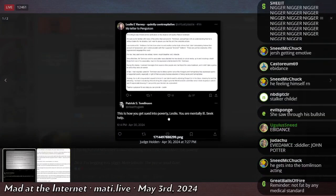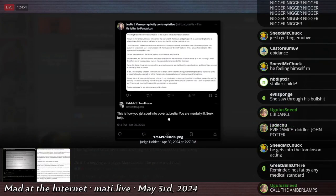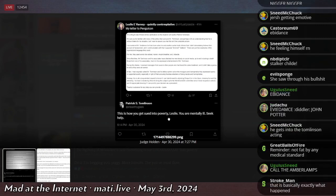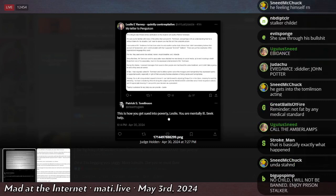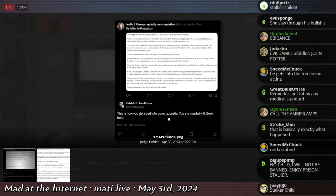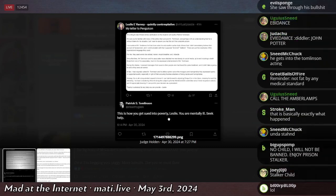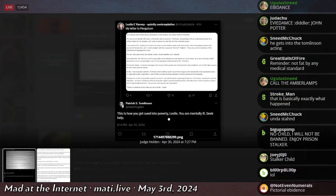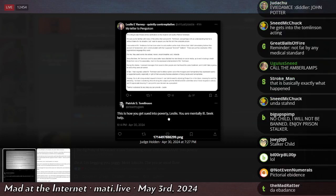Patrick says, this is how you get sued into poverty. Leslie, you are mentally ill. Seek help. So this article, this woman says, this guy is crazy. He's obsessive. He fucking goes on about all this bullshit that I don't care about and that there's no evidence for.